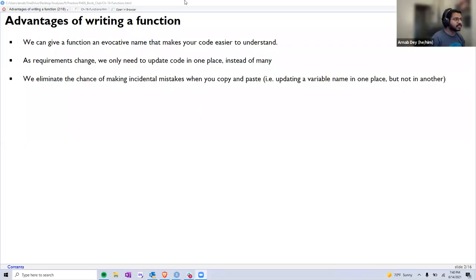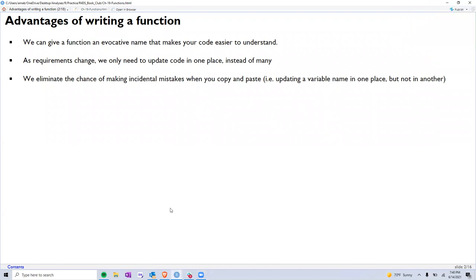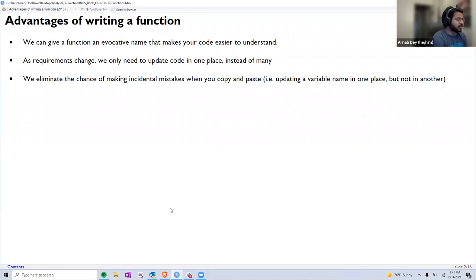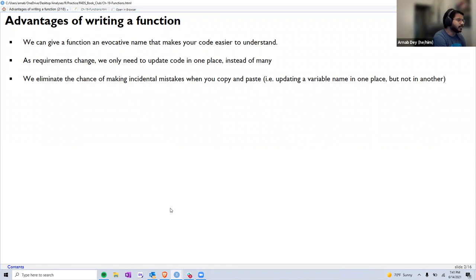Can you all see my screen? Great. So, as we were talking about the advantages of writing a function — the first one is that we can give functions an evocative name, so that in a big chunk of code we can easily recognize what that function or that line is doing.